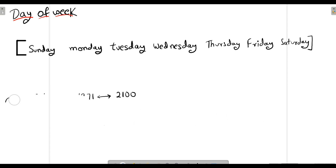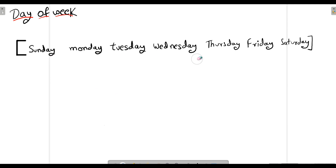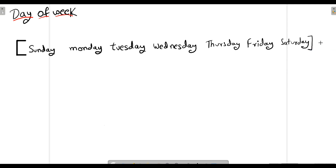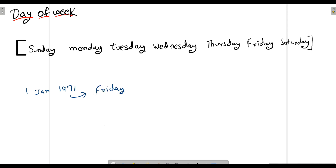How many options do we have in our week? We can have Sunday, Monday, Tuesday, Wednesday, Thursday, Friday, or Saturday. One important thing: Sunday repeats itself after seven days, and after seven days we again get Monday. So after seven days, the day of the week repeats itself. Also note that on 1 January 1971, the day of the week was Friday.